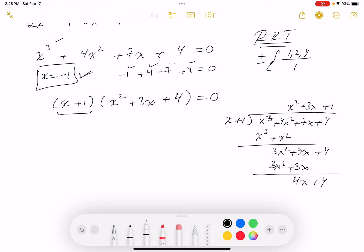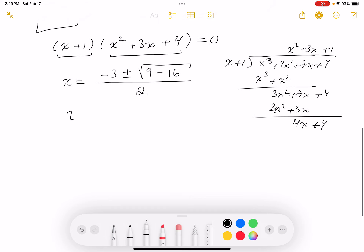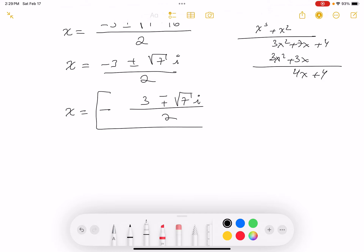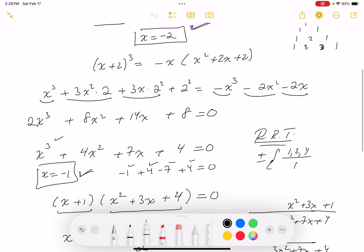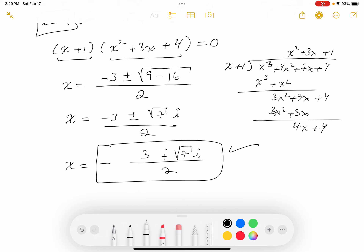Using the quadratic formula on X² + 3X + 4 = 0: X = (-3 ± √(9 - 16)) / 2 = (-3 ± √(-7)) / 2 = (-3 ± i√7) / 2. So the four solutions to the original equation are: X = -2, X = -1, and X = (-3 ± i√7) / 2 — two real and two complex roots.